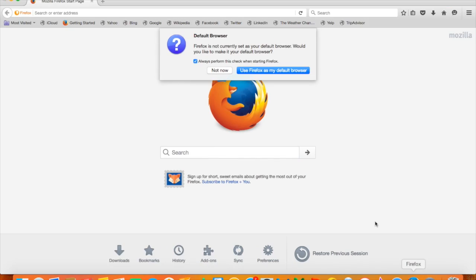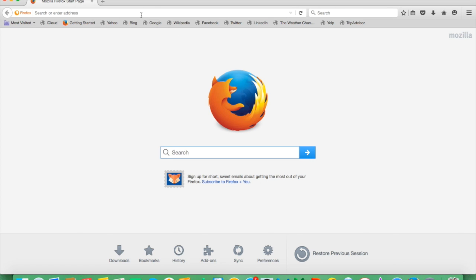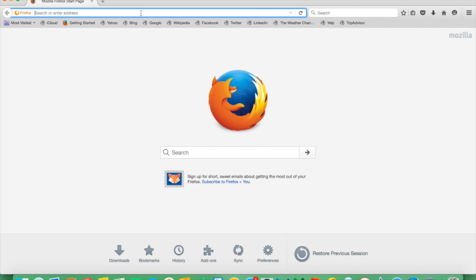So the first thing you'll do is head over to Firefox. Then in the search bar, you want to go to xbox.com.